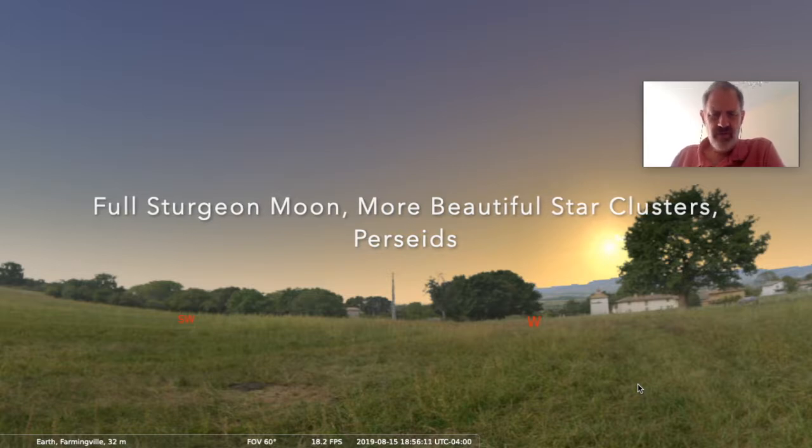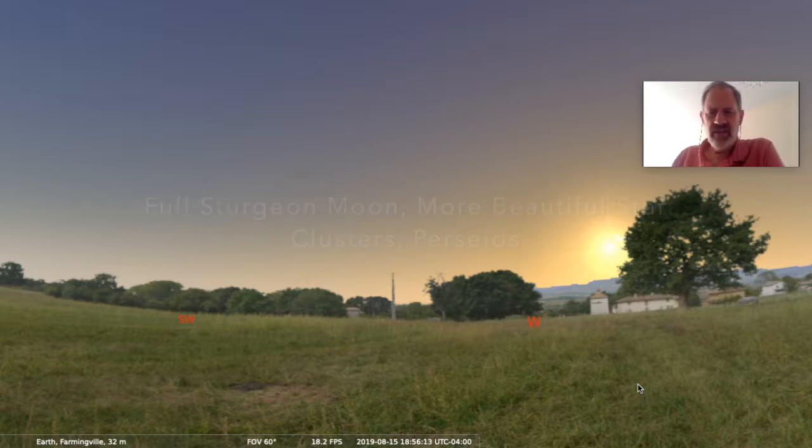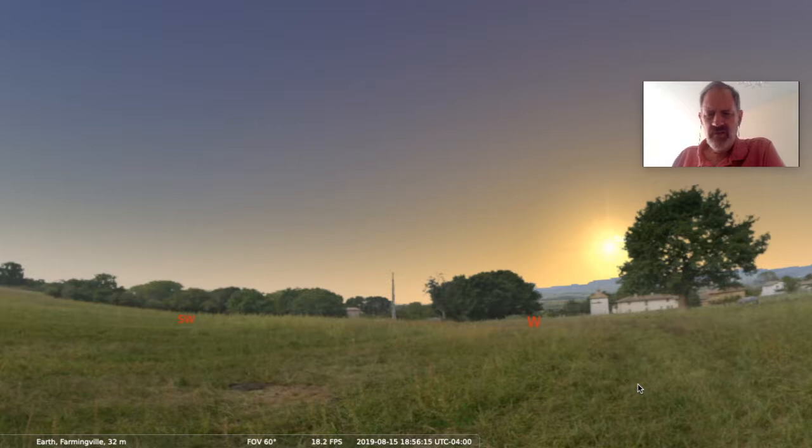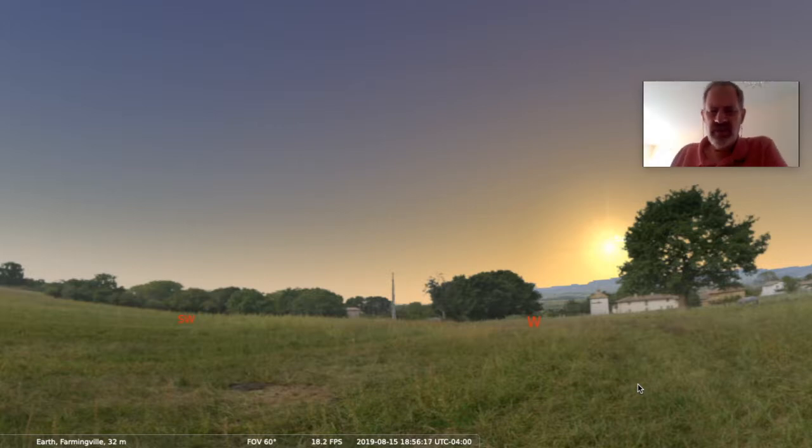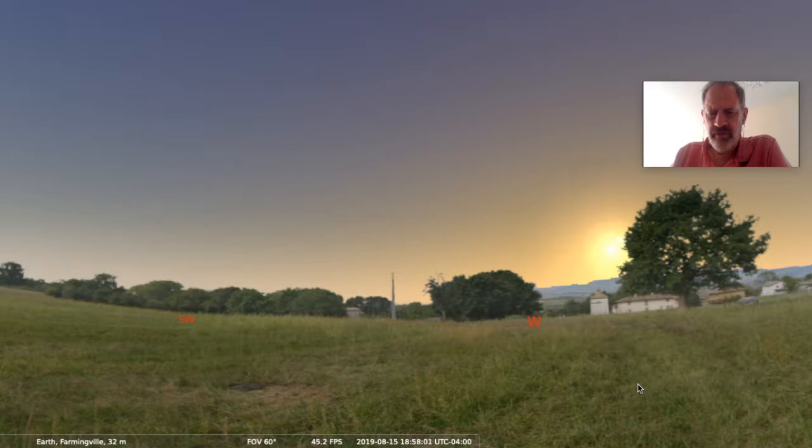Today is Thursday, August 15th, 2019, and as we watch the sun slowly set in the west, we're going to take a look to the east and observe the full moon at its rising.